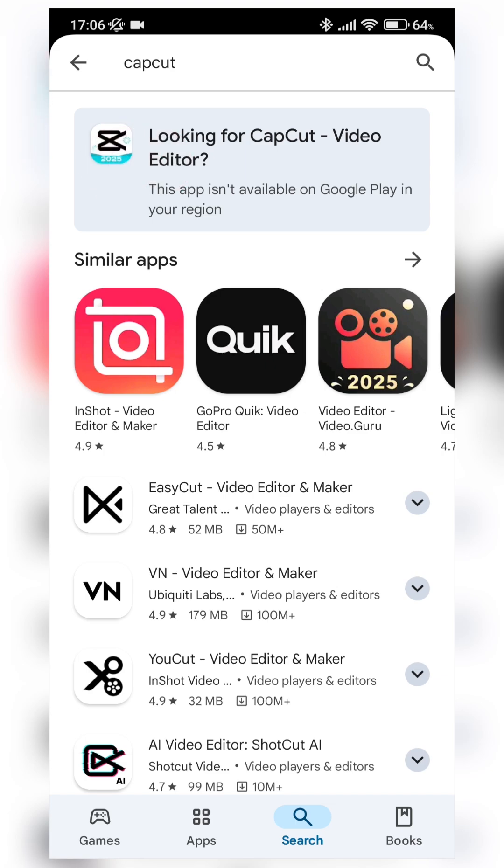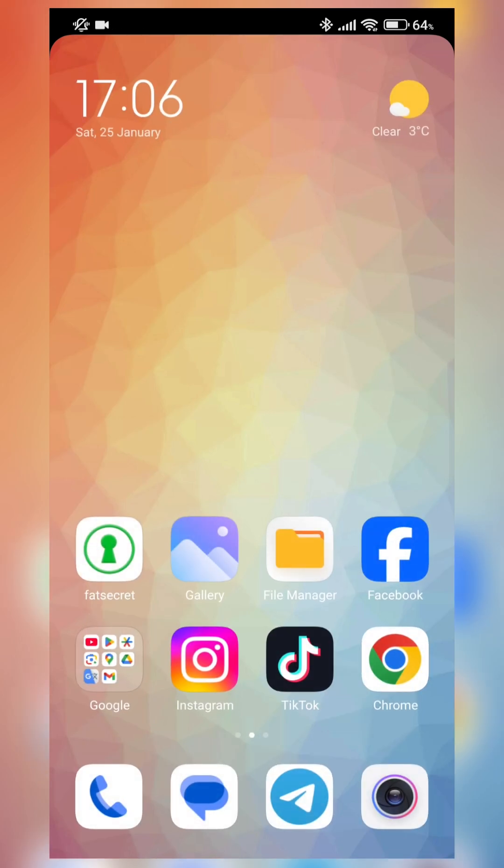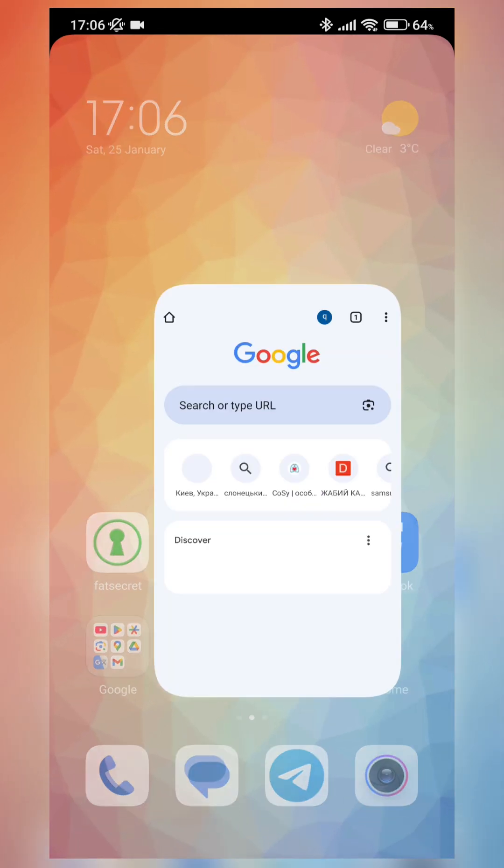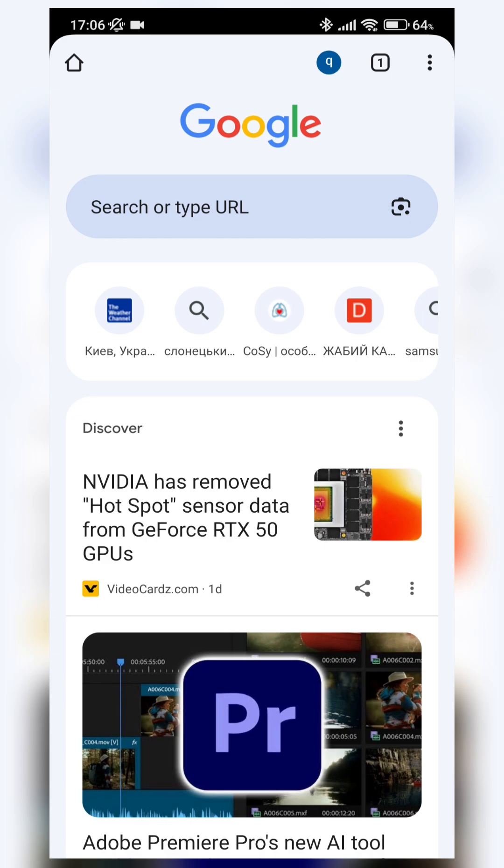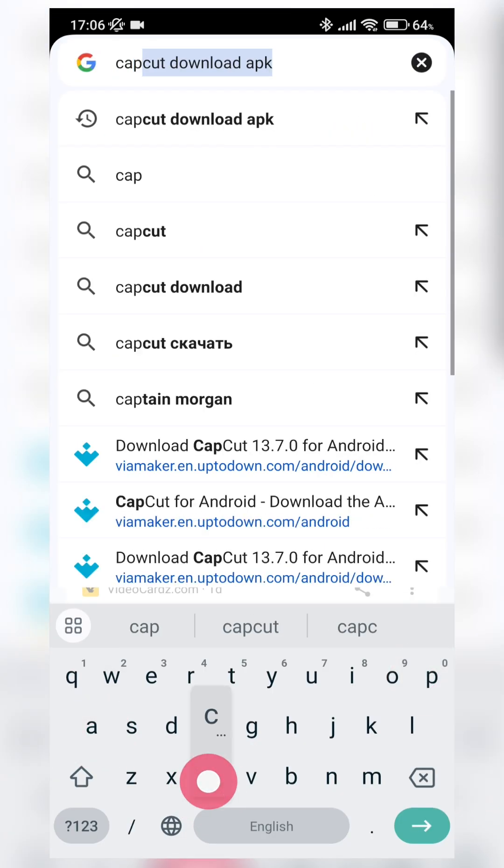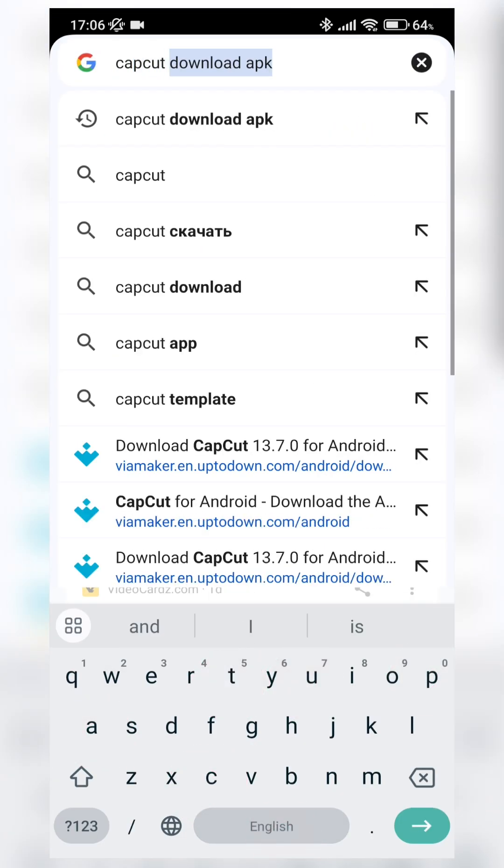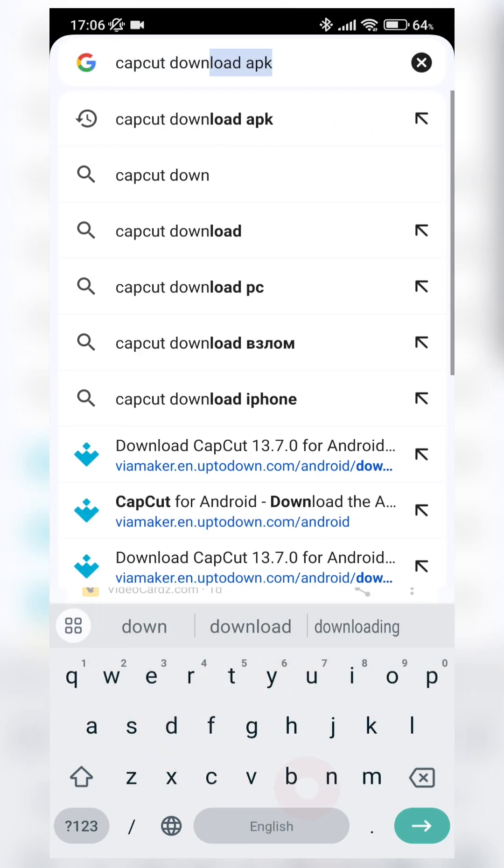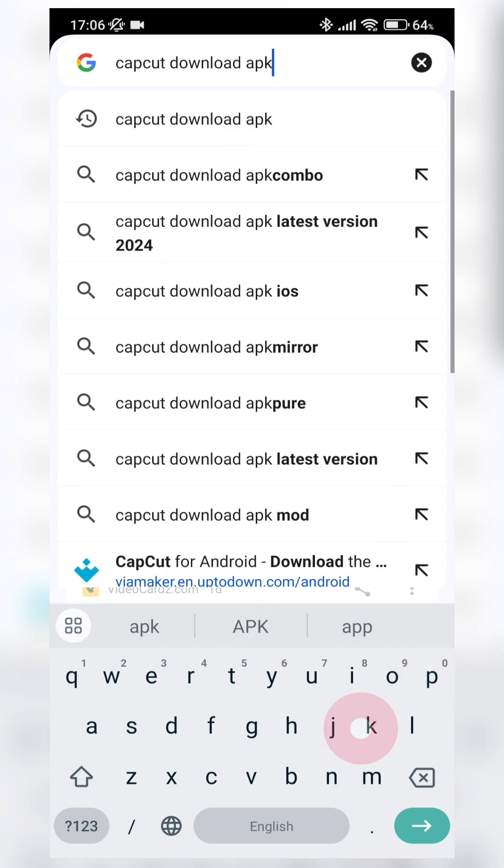And what to do, how to solve this issue? I will show you the easiest and fastest way how to get CapCut application on your cell phone without using Play Store. We just need to open our browser and write here CapCut Download APK.